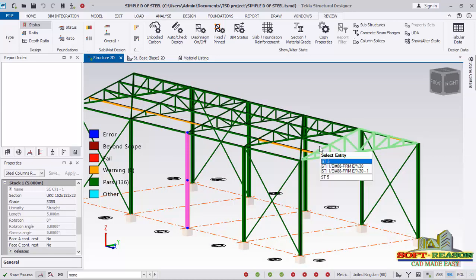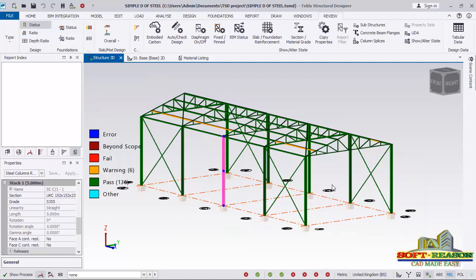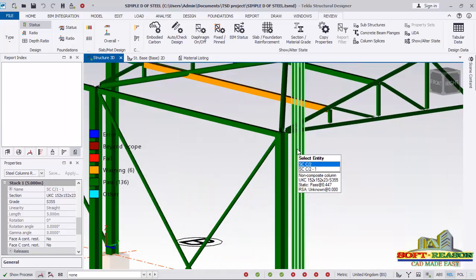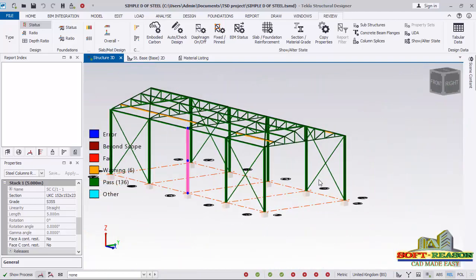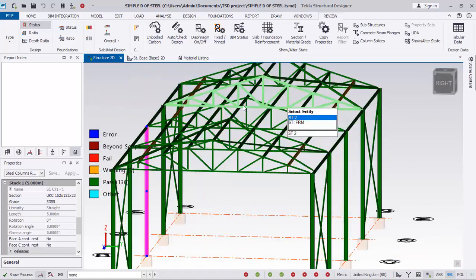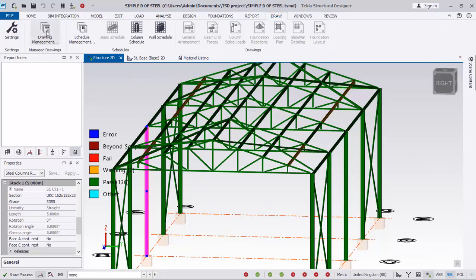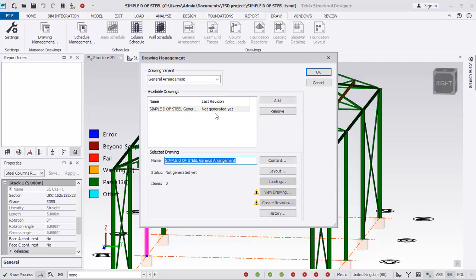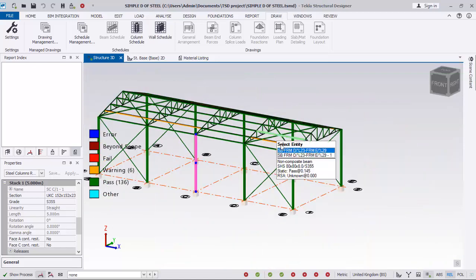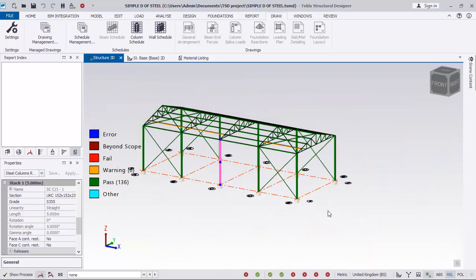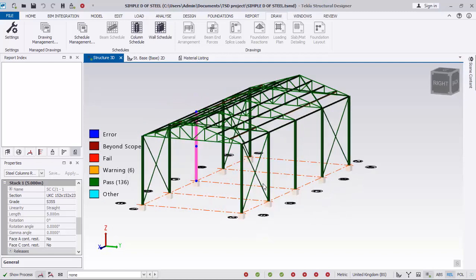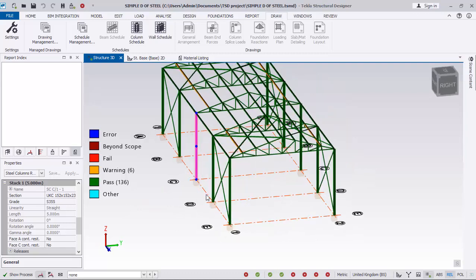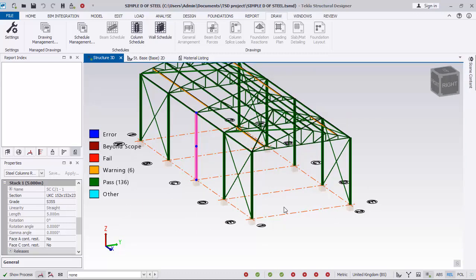Stay tuned because we may be exporting this to Tekla Structure itself — this is Tekla Structural Designer, and exporting to Tekla Structure is safer for carrying out connections. Although this program can produce general arrangement drawings from the Drawing Management panel, for producing drawings with connections it is advised to use Tekla Structure. I'll break the lesson here and continue in the next lesson — stay tuned, like the lesson, and goodbye for now.